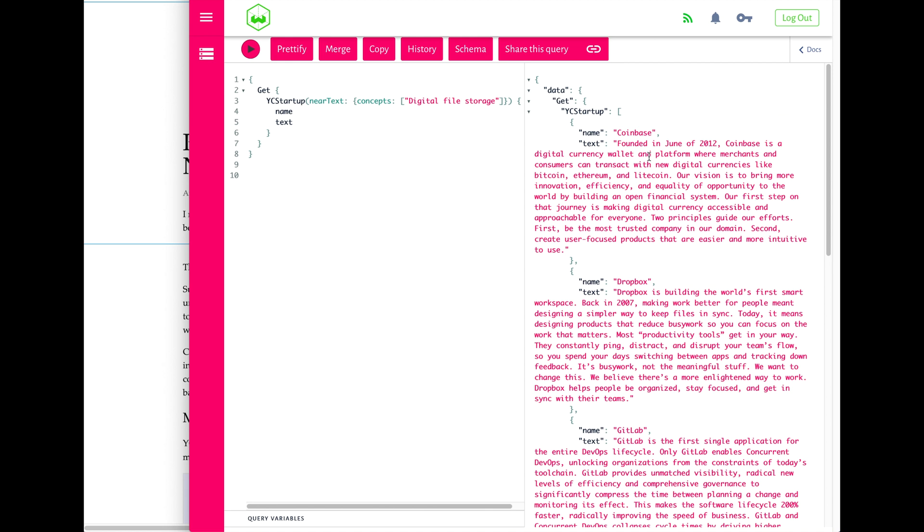The ability with the Weviate vector search engine to take these components off the shelf—say this is a Hugging Face MiniLM sentence BERT model that's encoding the vectors—and already get semantic search right off the shelf, I think is so interesting. You also have the option to add a question answering model and these kinds of tasks for zero-shot transfer learning to some new data domain.